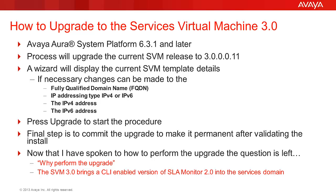Very little input is required to perform the upgrade. Shown are the four options that could be changed if needed. And pressing the upgrade button will start the process. The final step is to commit the upgrade after validating the install.